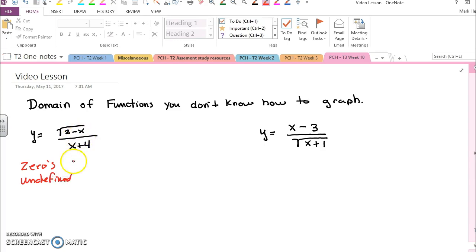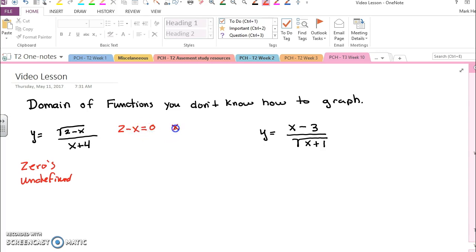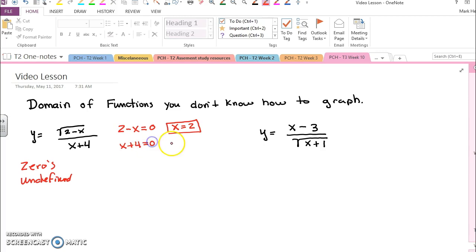In this case, the zeros are when the numerator equals zero, so two minus x equals zero when x equals two. So that is an important point that we have to look at. Also, when x plus four equals zero, that means x equals negative four is an important point.